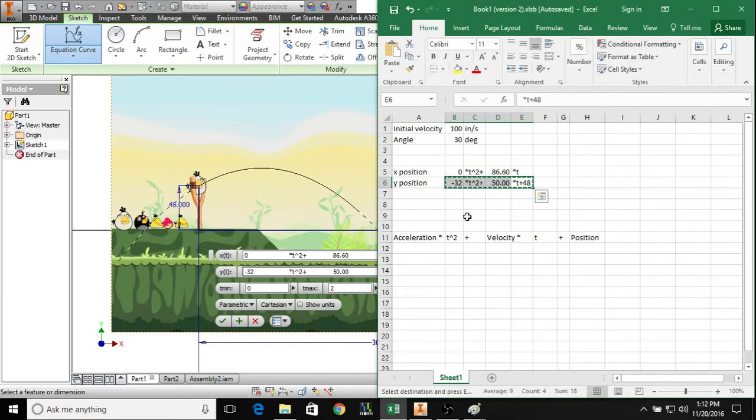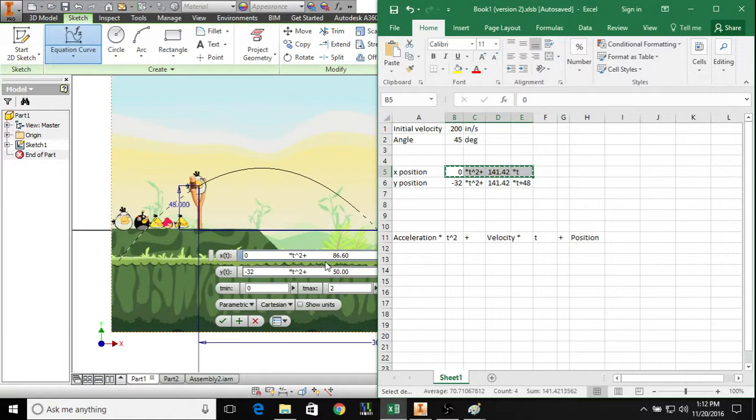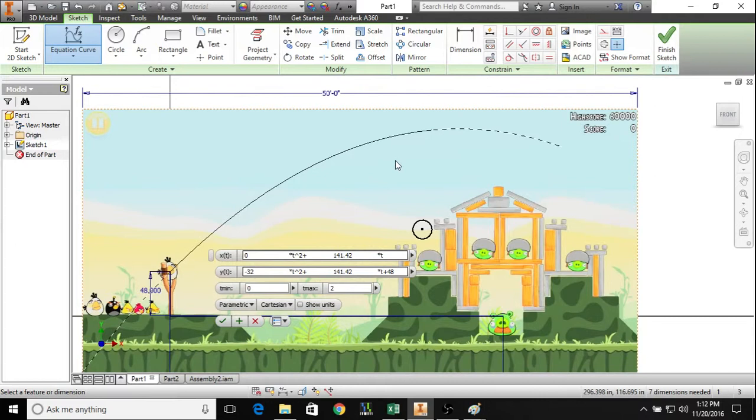We can go back to Excel and we can change this. Say I want to make this go faster, 200, and I'll increase the angle to 45 degrees. We can take that, copy it, and now we see that we have a bit of overkill here.